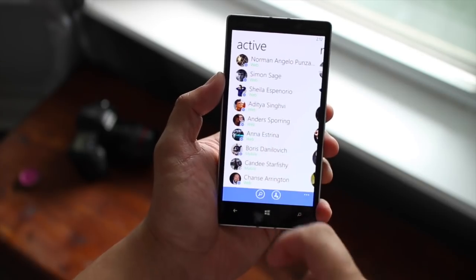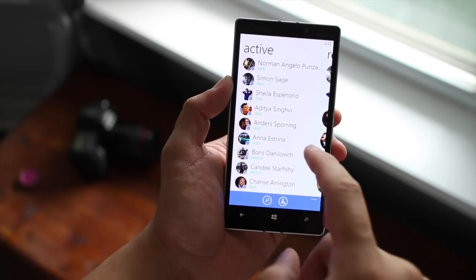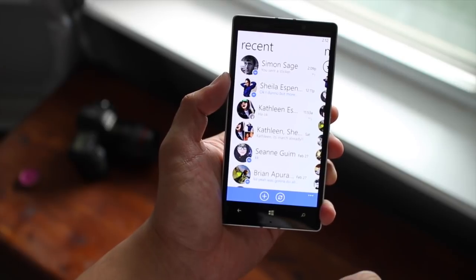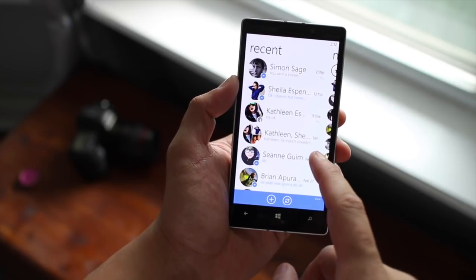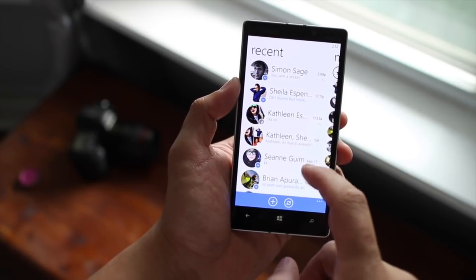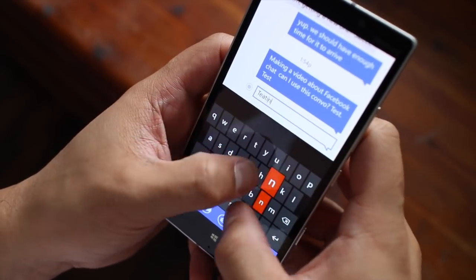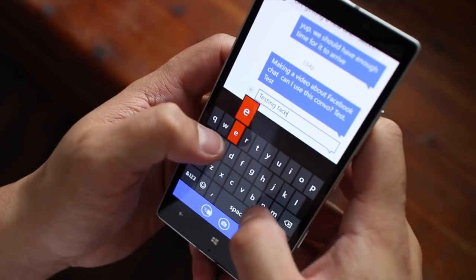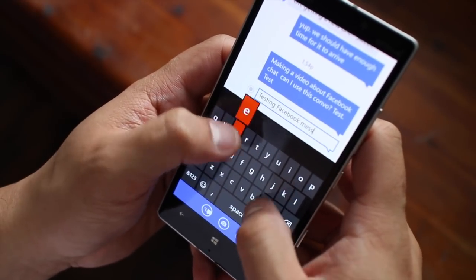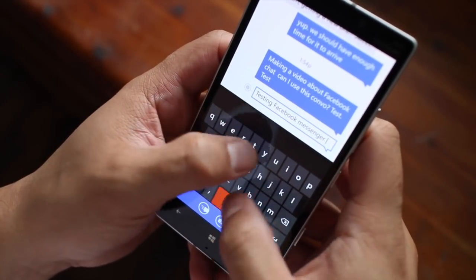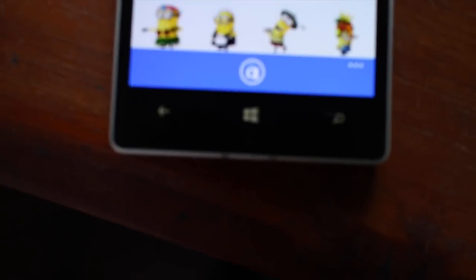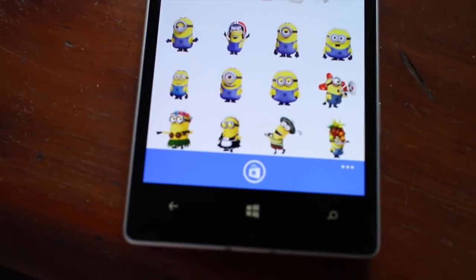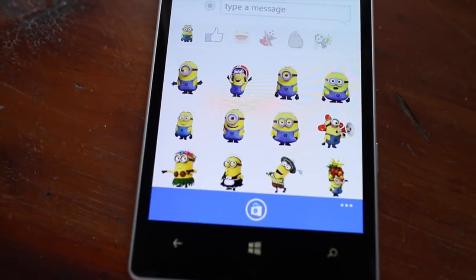So that's a quick look at Facebook Messenger for Windows Phone. It's a free download at the Windows Phone Store, so definitely check it out. Will this replace your built-in Facebook chat on your Windows Phone device? Let us know in the comments section below. That should be it. I'm Mark for WP Central. Thanks for watching.